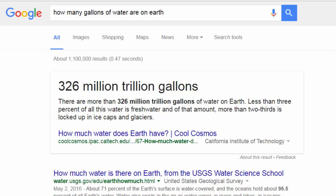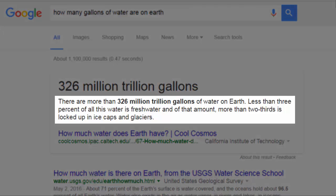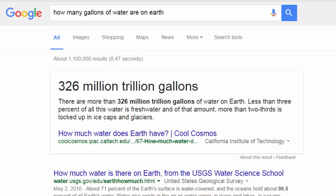Because right there, 326 million trillion gallons. You're like, wow, that is the most abundant thing I've ever heard in my life, ever. But then they follow it up with some artificial scarcity. Less than 3% of all this water is fresh water. And of that amount, more than two-thirds is locked up in ice caps and glaciers. We have the abundance, and then they follow it with the artificial scarcity.